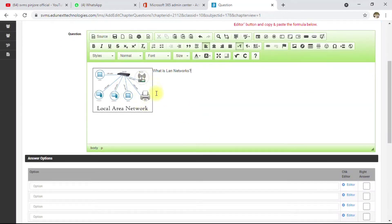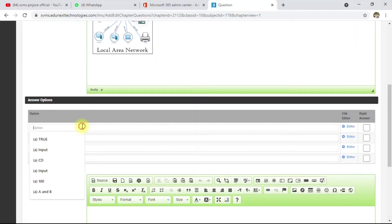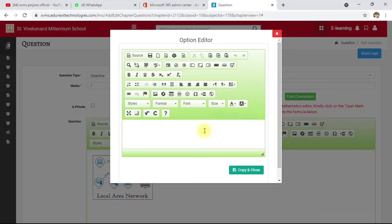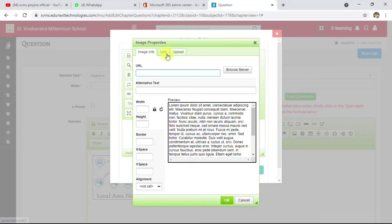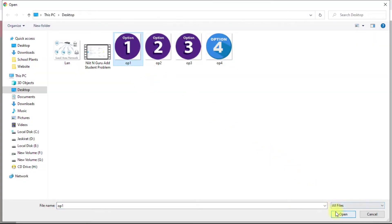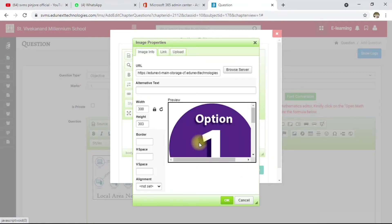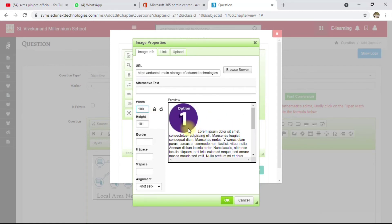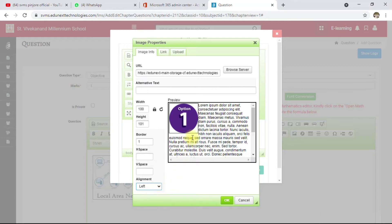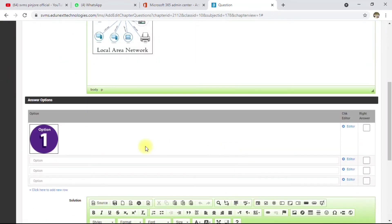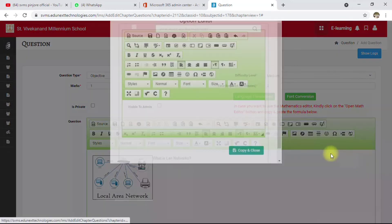Similarly, you can add images to your answer options. Click on the editor for each option — the same window opens. Go to Upload, click 'Choose File', select the image, and click 'Send it to the Server'. This image is quite large, so I'll set it to 100 to fit in the options. Add a border of 1 and align it to the left. Click OK and repeat for the other options.